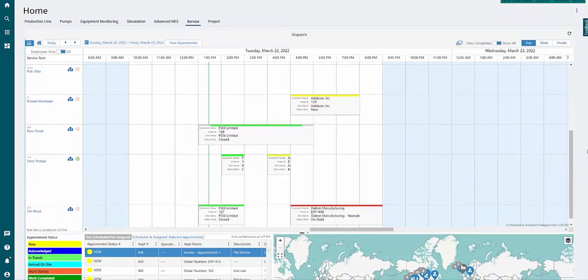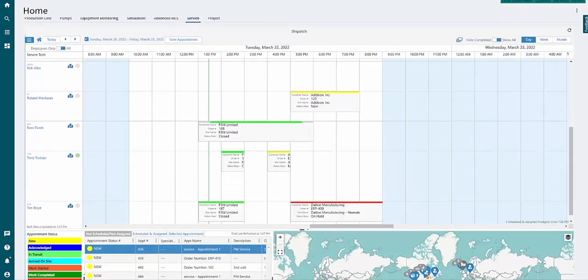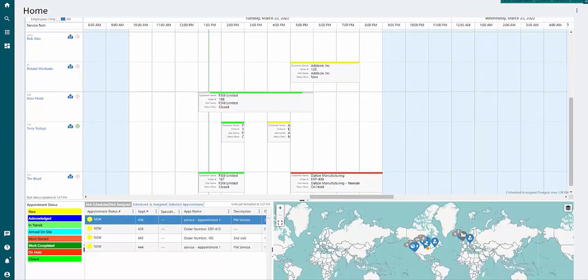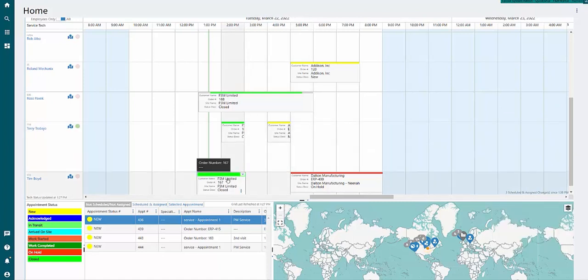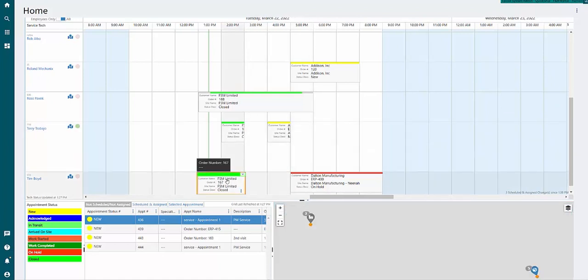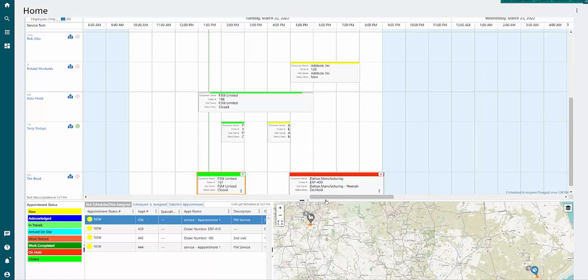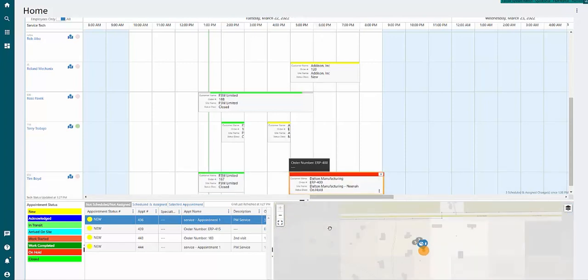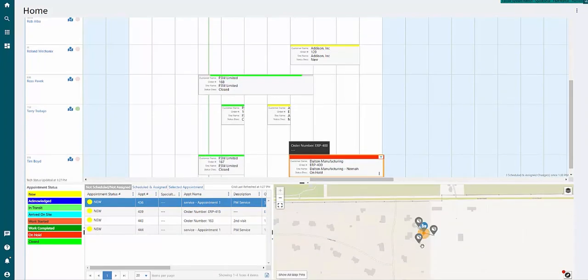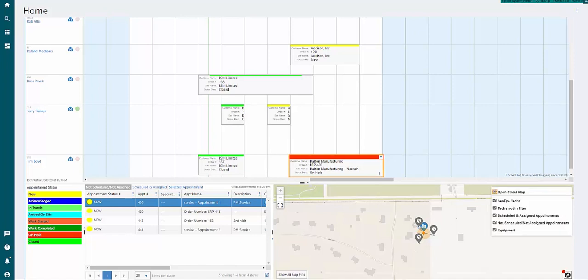Dispatching can be done through the use of dynamic scheduling boards that provide GPS visibility into customer sites, assets in the field, technicians, and even mobile inventory such as trucks or vans.